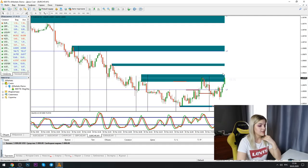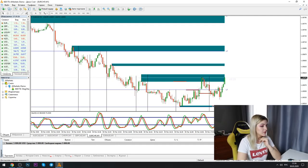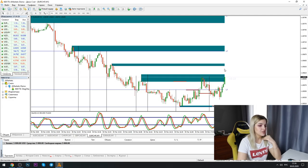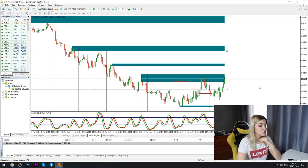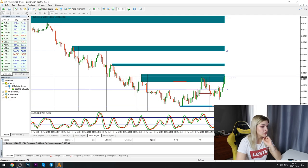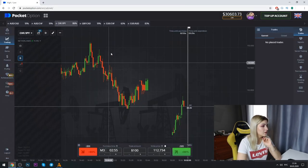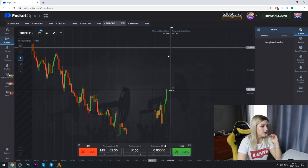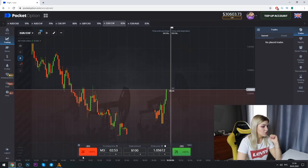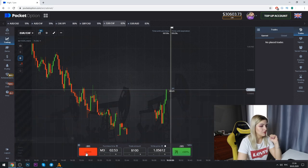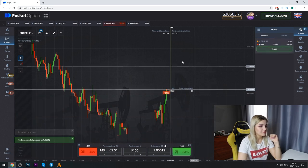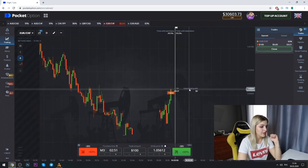So guys, right here we see a good situation. So here we can make a put option. So we go on Pocket Option and we make a put option on three minutes.